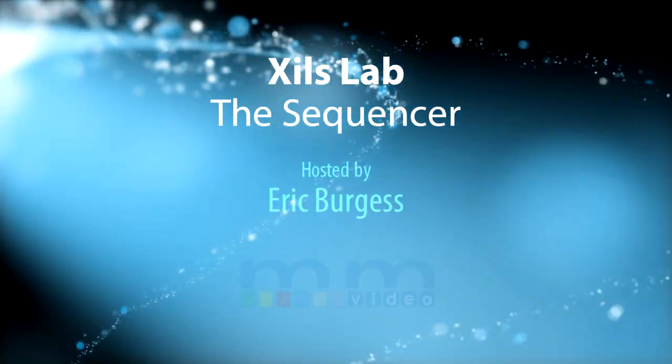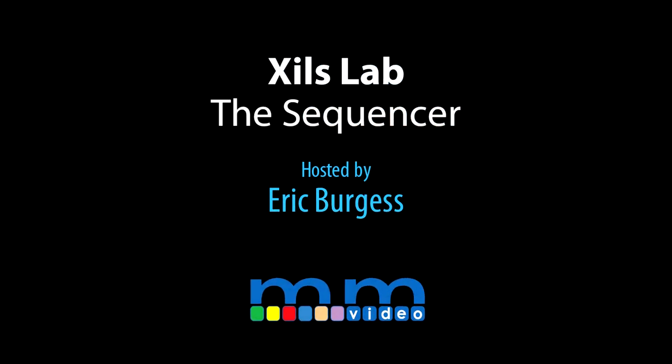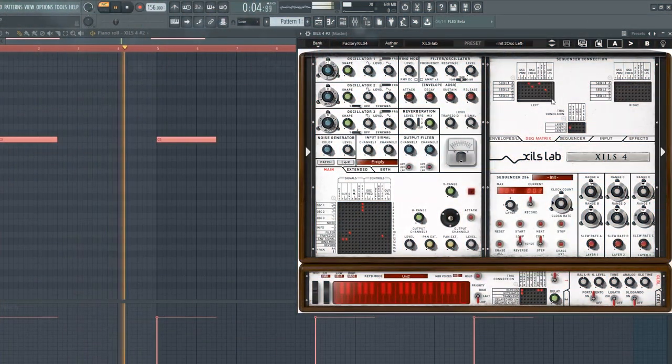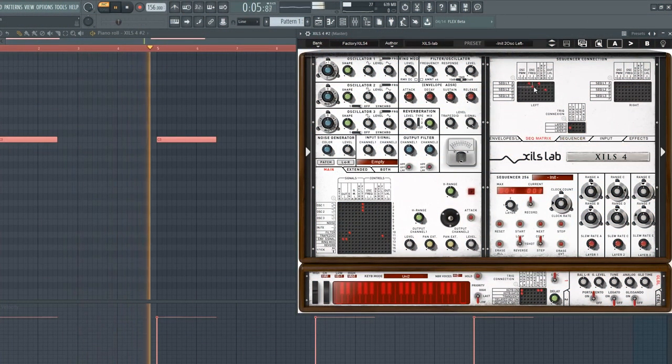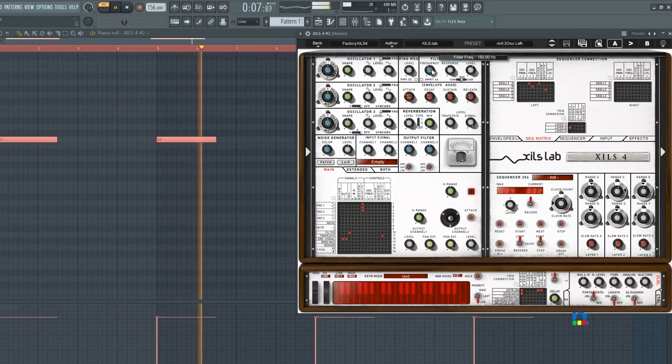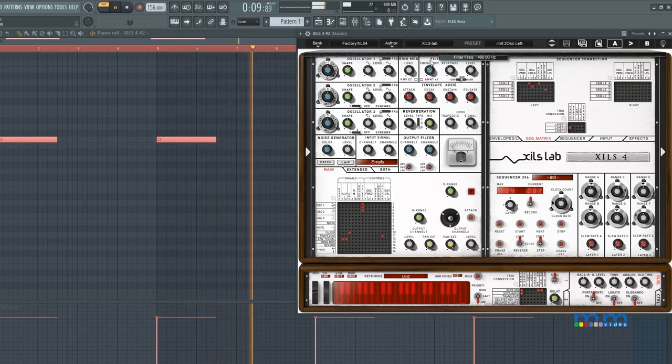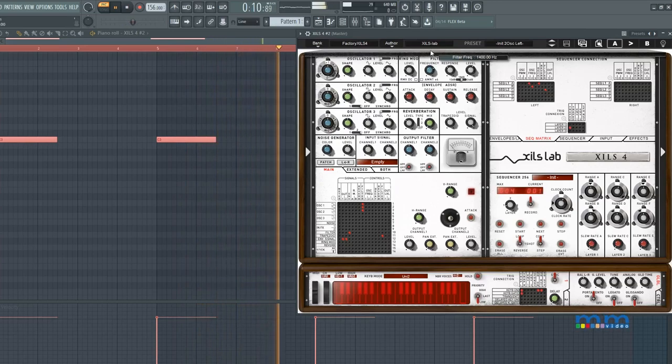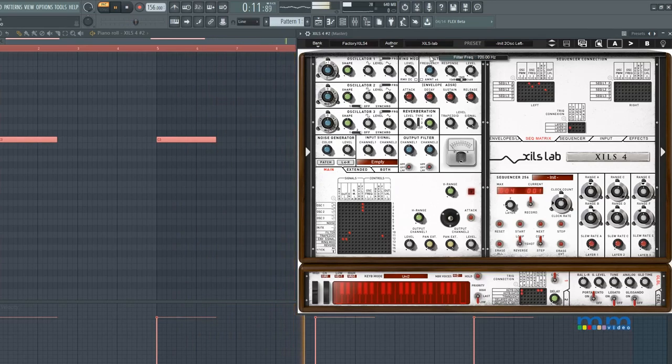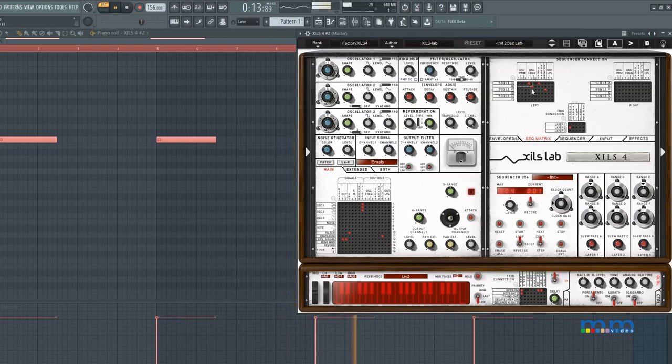Eric Burgess here with Music Marketing TV and today we are taking a look at the sequencer in Zyl's lab. Since this synth emulates analog gear, the sequencer is one of the coolest features in it. It sounds super good or the results of it sound super good.